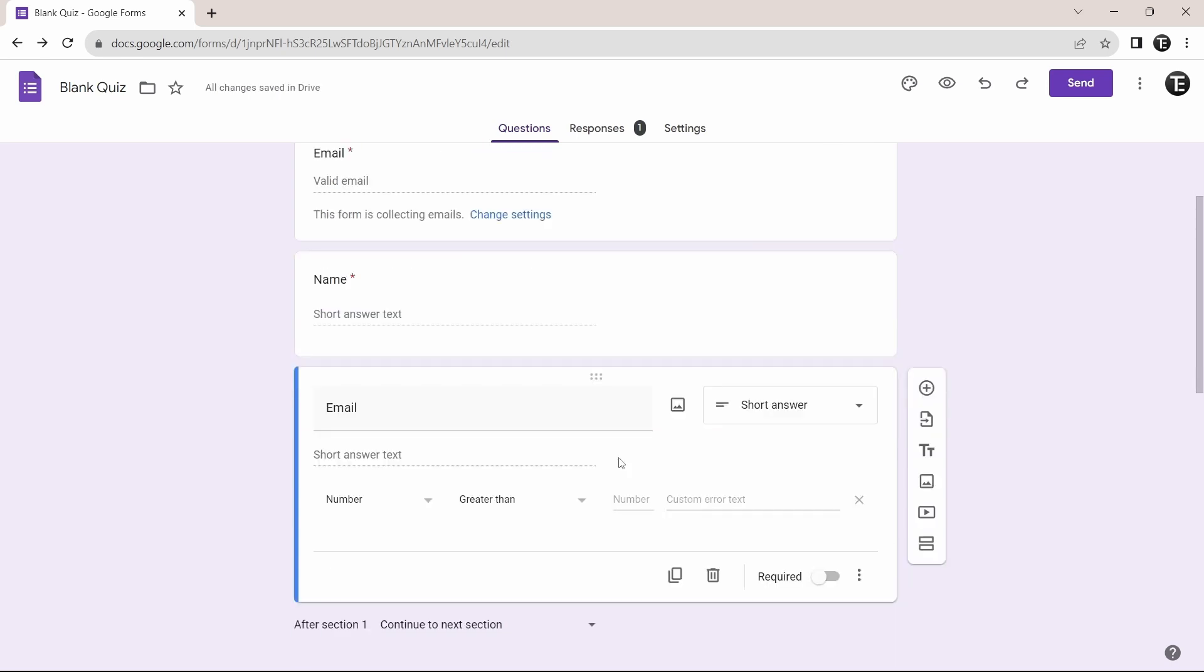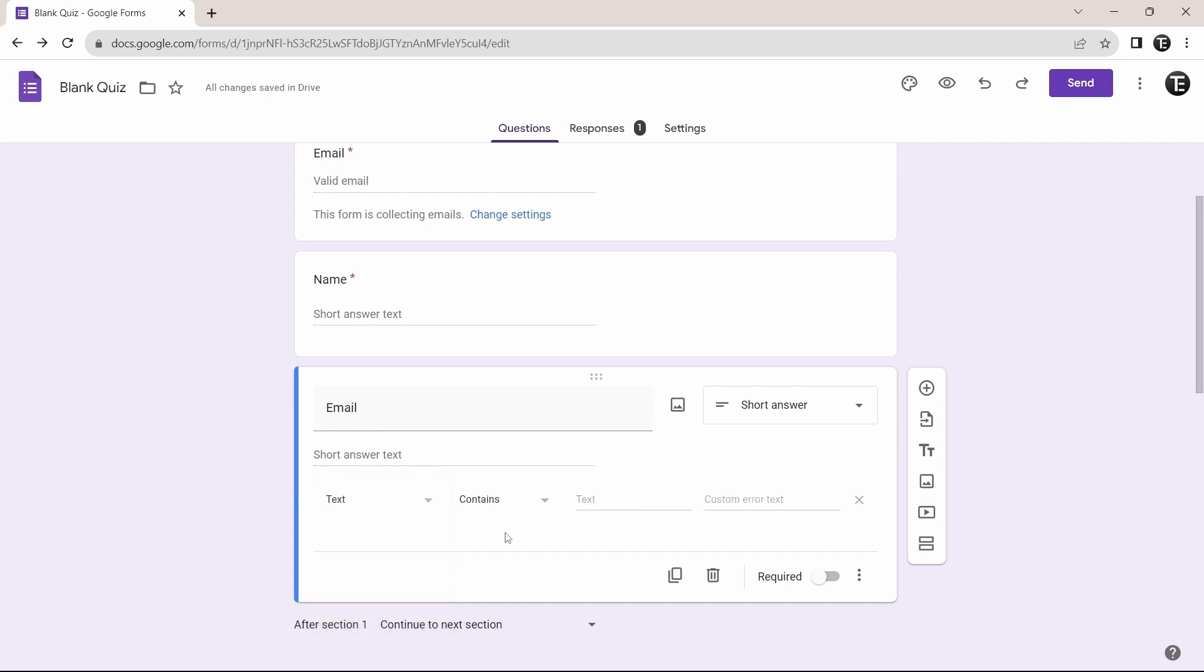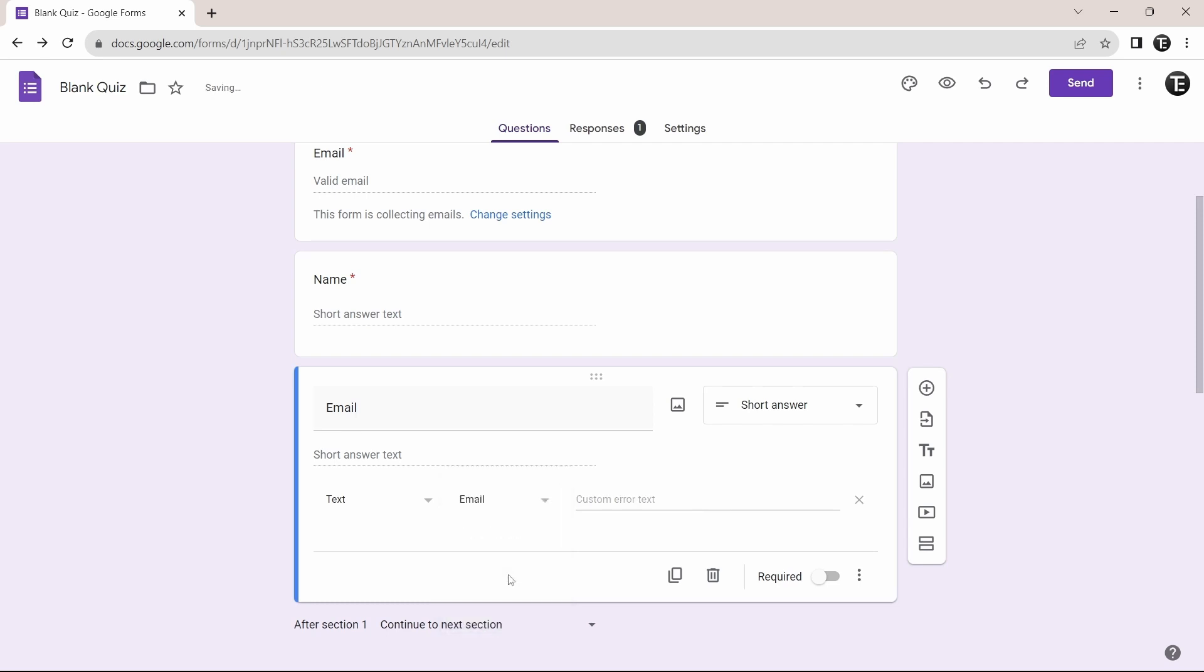So just click on the three dots that are here and now select response validation. And now we need to add what type of response we're expecting. So since it's an email, instead of number, we'll change it to text. Then you can change the parameters a bit more. So if you just click on contains, then you can decide if you want to add a word which it must contain, a word which it shouldn't contain, an email or a URL. So since we're expecting an email, I'll just select email.